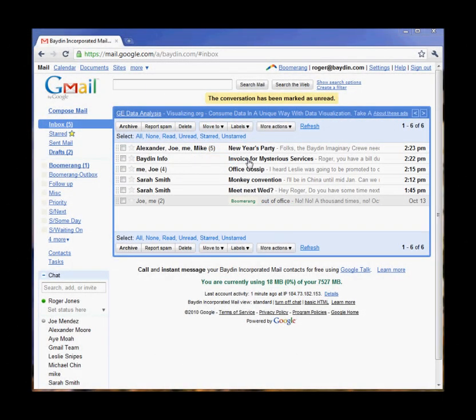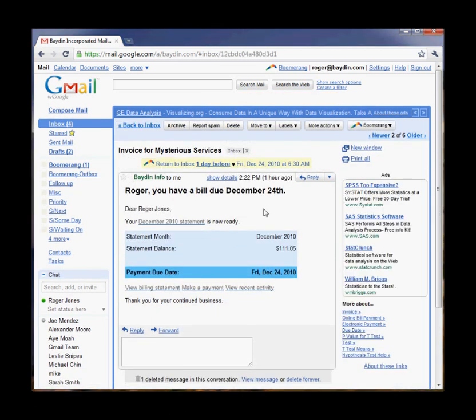Boomerang also provides the best and easiest to use email reminder service for Gmail. I have a bill coming up that's due on December 24th. I don't want to do anything with it today, but I need to make sure I remember to pay. With Boomerang, I can take this message out of my inbox and have it automatically return when I need it.